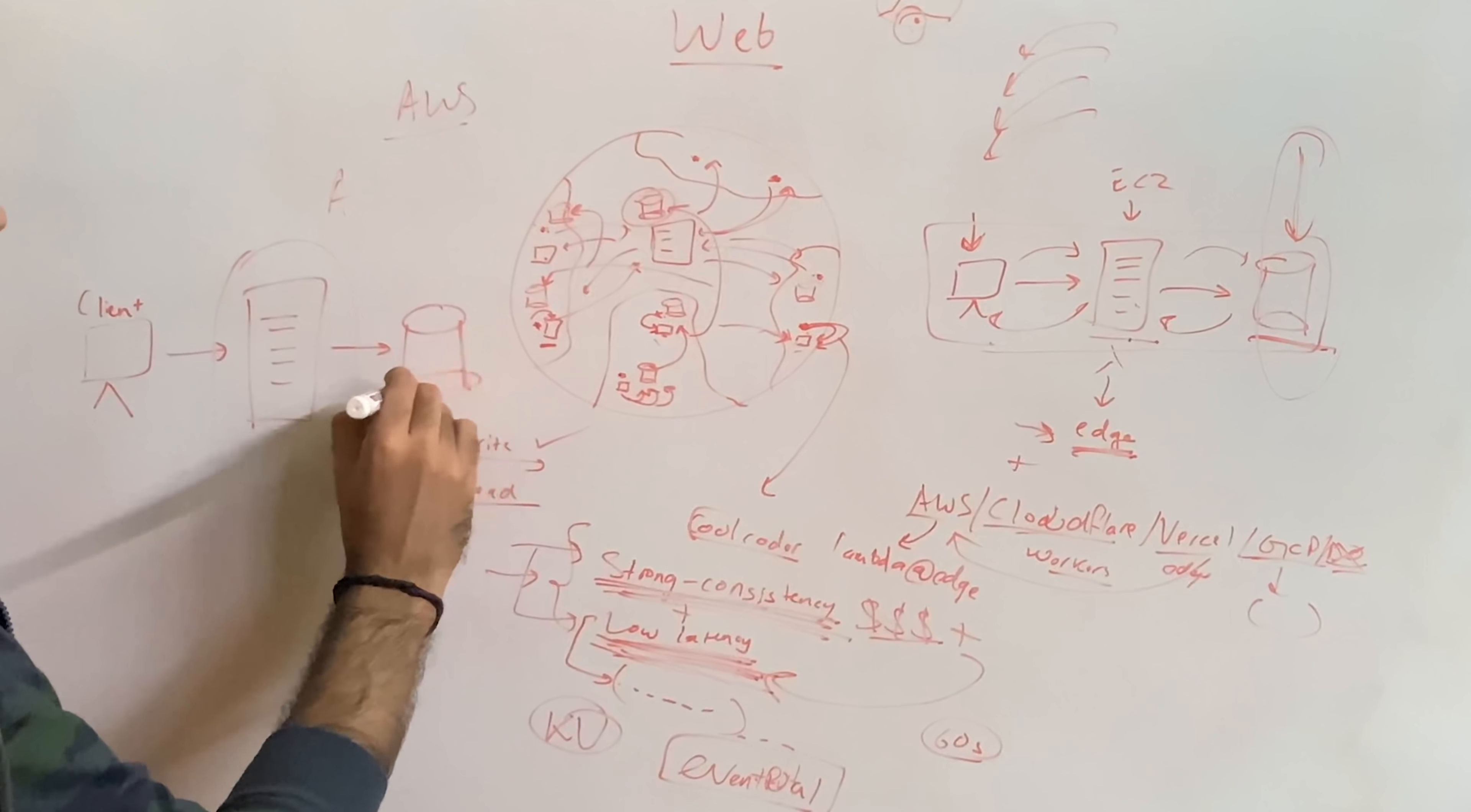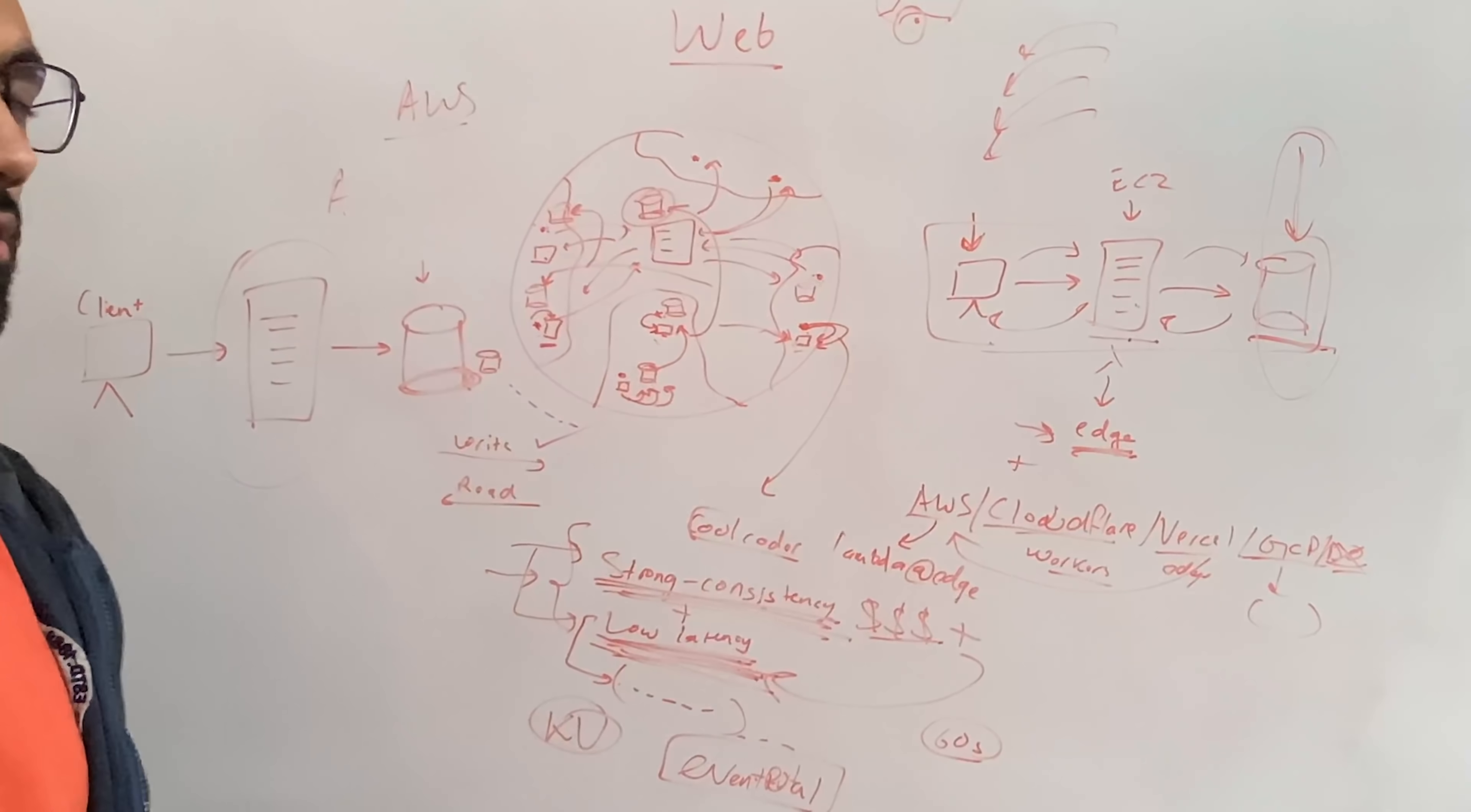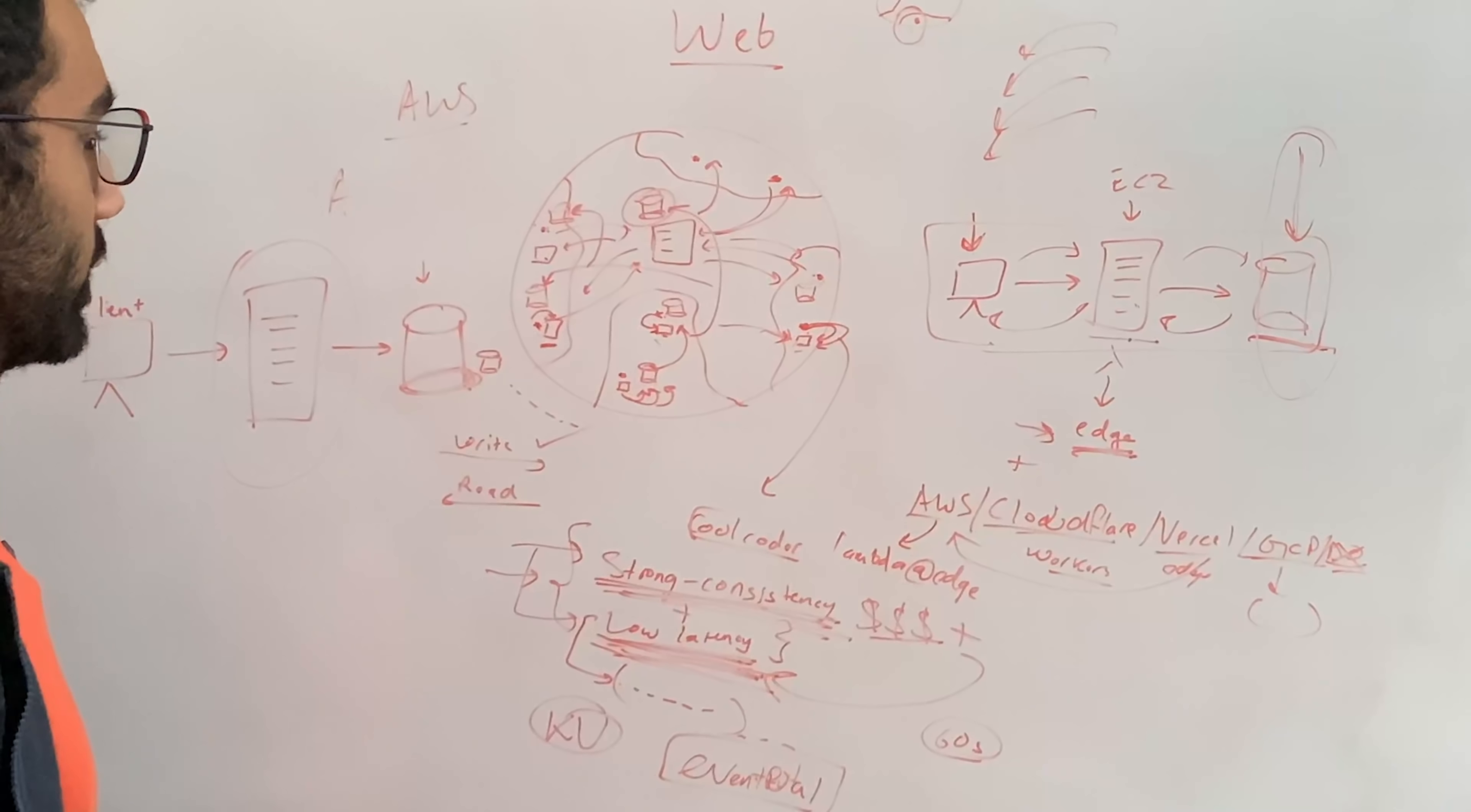But probably don't try to go for distributed database just yet on a small to medium sized application, because this is a hard architecture problem to get right. Especially when you start involving a lot of data being replicated and shared across a lot of instances globally.